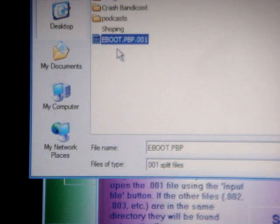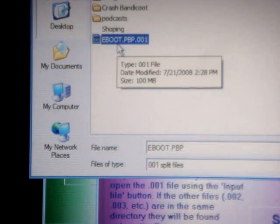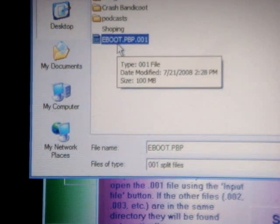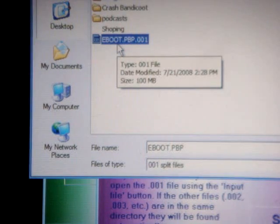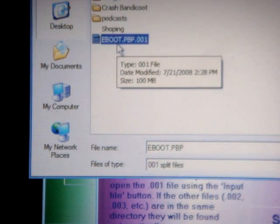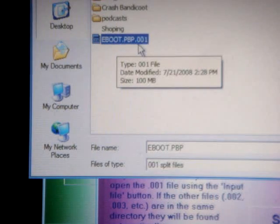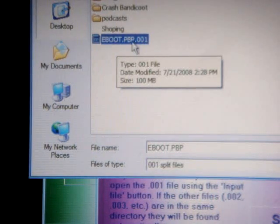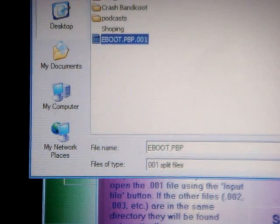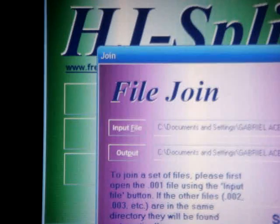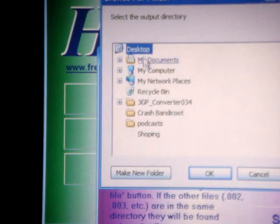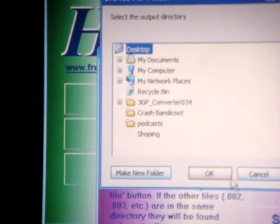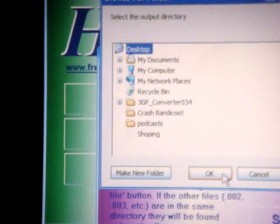It probably won't say eBoot.PBP001. It may say, like, I'm doing Crash Bandicoot, so it could say Crash Bandicoot.PBP001 or whatever. But as long as it says 001 at the end, that's the one you want. So you open it. And then you go to your output file. So I'm going to go ahead and do that to my desktop. And you can output it anywhere.